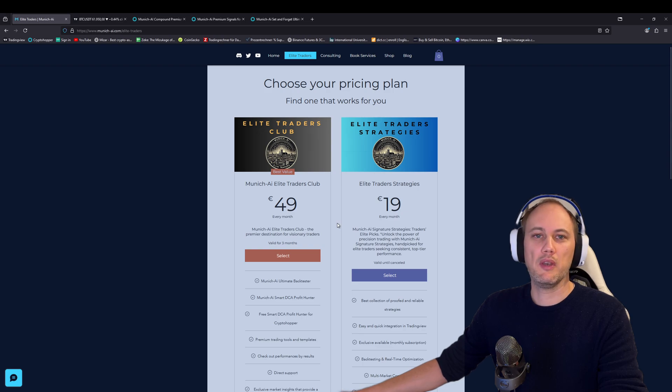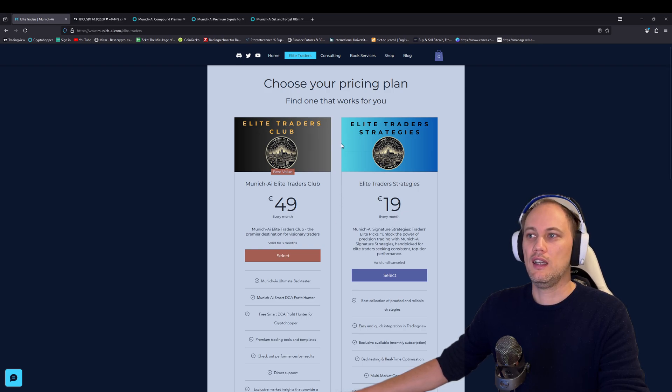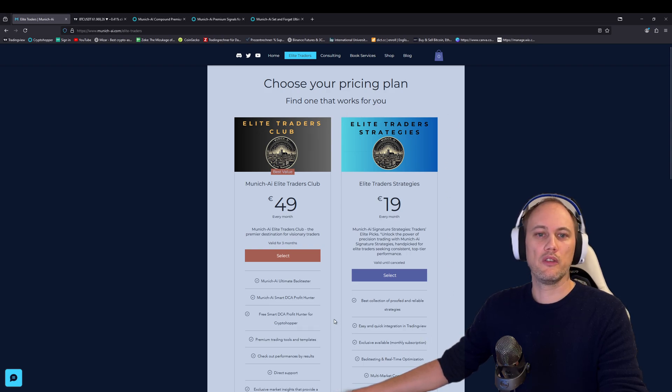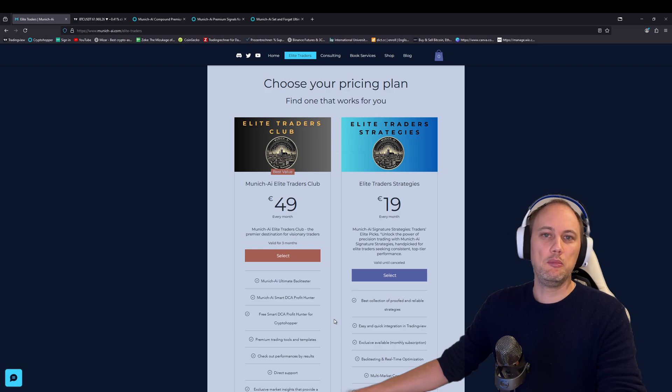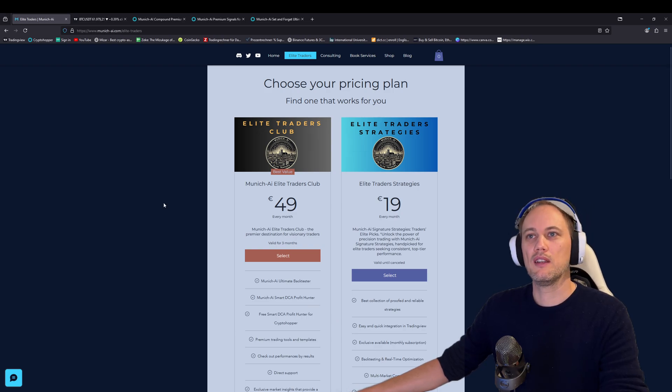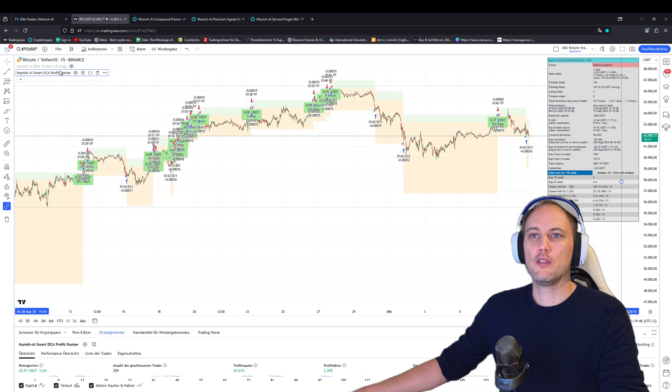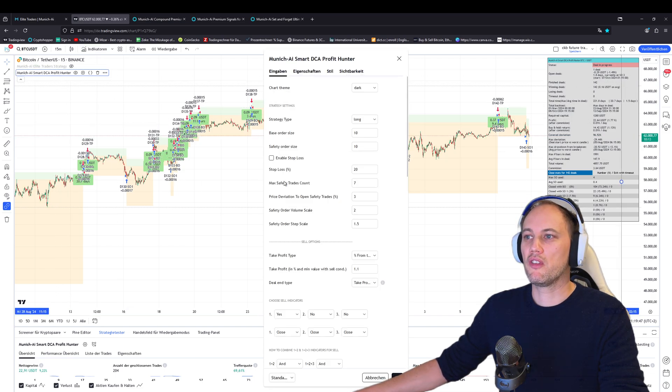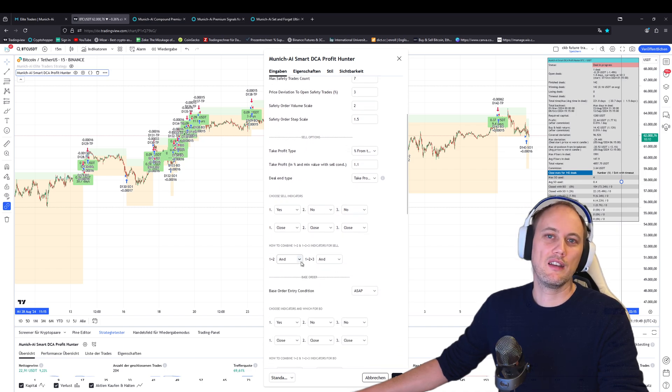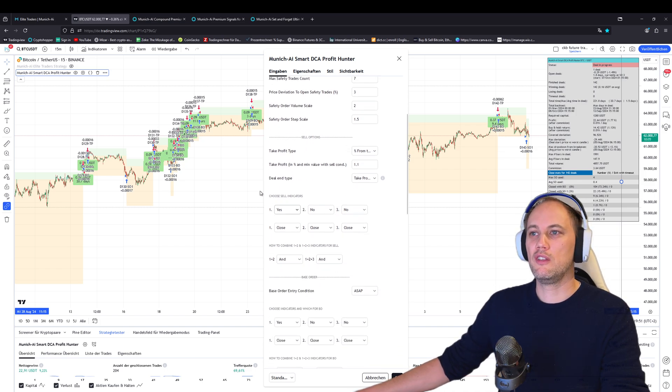These are the best settings we're getting out of the Profit Hunter so far, and from time to time we'll add more. If you're not someone who wants to deep dive into the Profit Hunter—the Smart DCA Profit Hunter where you can set up almost everything, combine different indicators, and choose your perfect strategy—